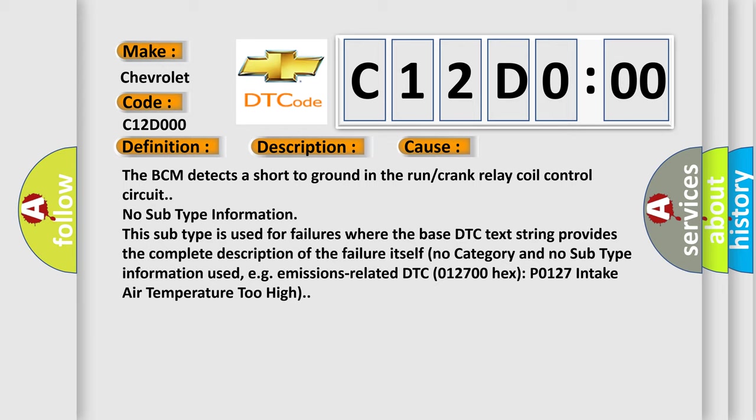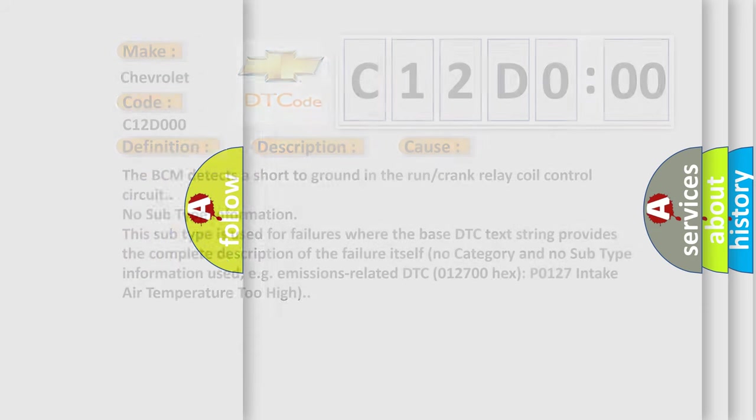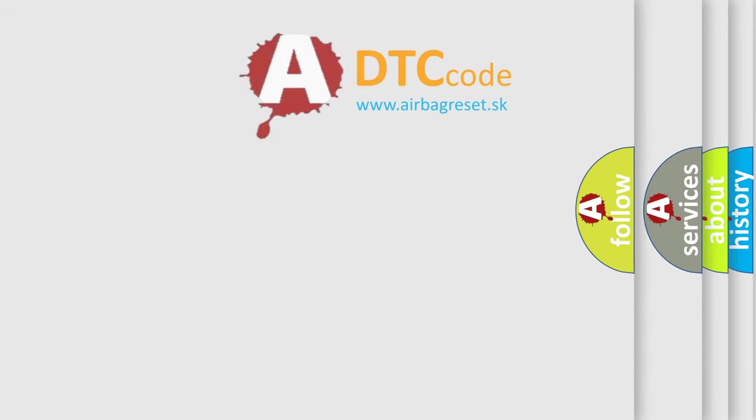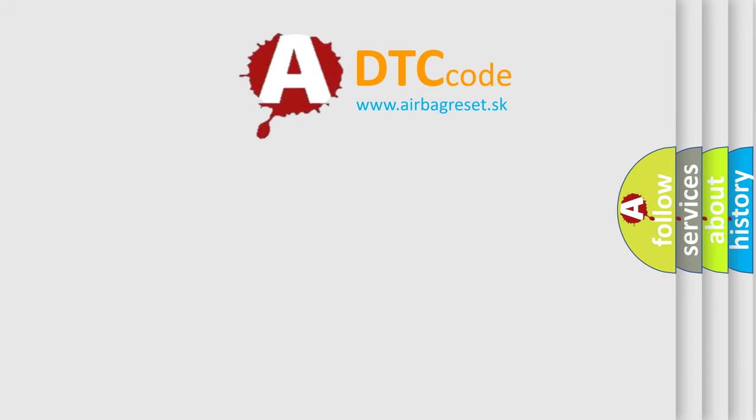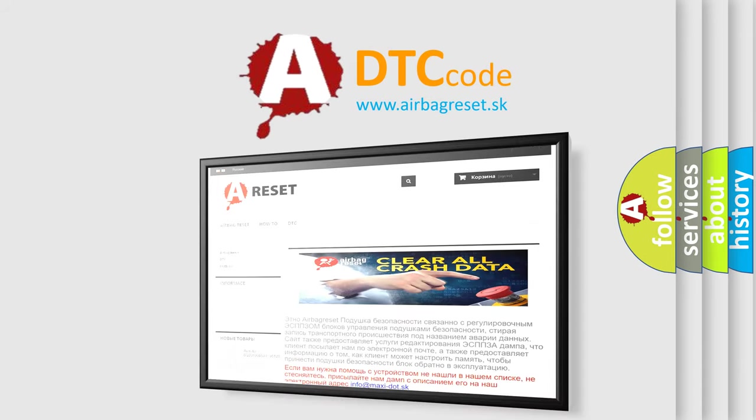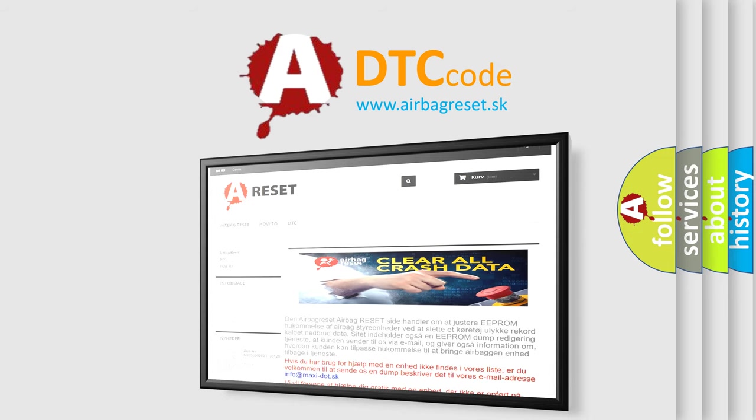The Airbag Reset website aims to provide information in 52 languages. Thank you for your attention and stay tuned for the next video.